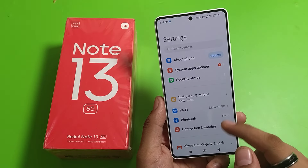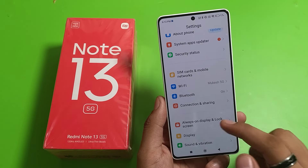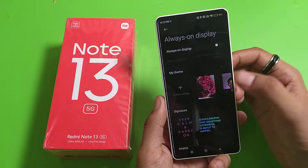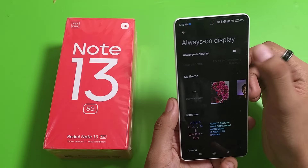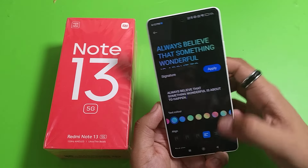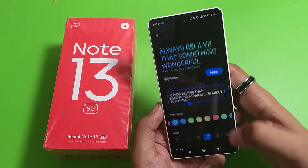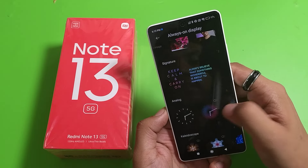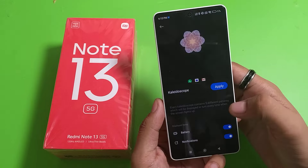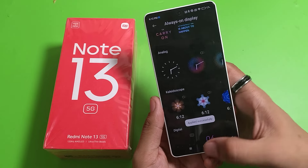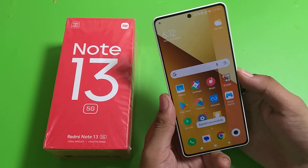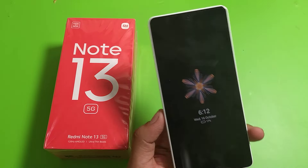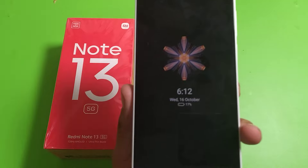First you have to simply open your settings, then click on Always On Display and just enable it from here. Now you have to click on any of the displays, just apply it and it is applied successfully. You have to just press the power button and now it is showing always on display.